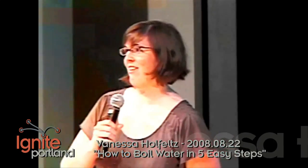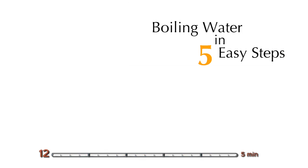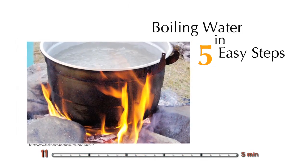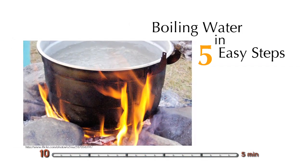Hi, I'm Vanessa Holfelt and we are going to learn how to boil water in five easy steps. But we're going to do it with a technology that was pioneered and developed by the U.S. government in the 1950s.